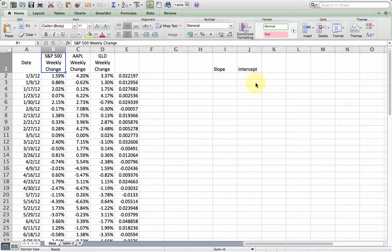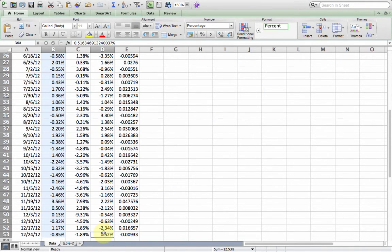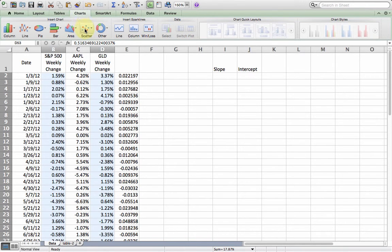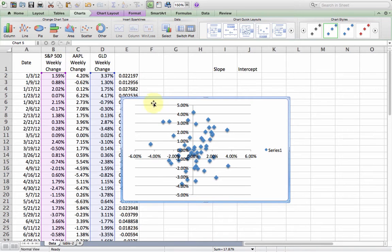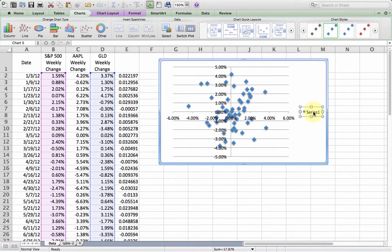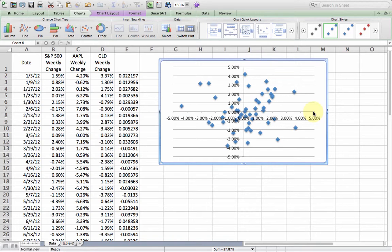I'm going to start by making a scatterplot of the S&P 500 against gold. I'm just going to select that data and from charts I'll insert a scatterplot. We don't really need the legend. But from the scatterplot, if we were just trying to discern whether or not there is a relationship, we can see that it doesn't look like we can predict anything about how gold moves from S&P 500.